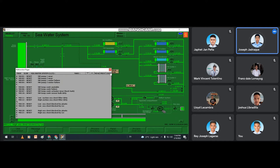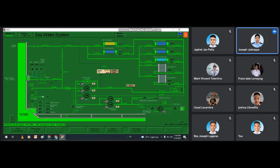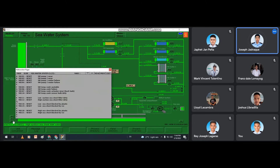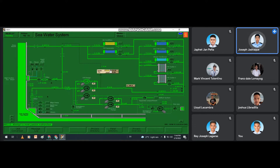Once the malfunction is active, we have to reset it. Then we have to close the high suction sea chest inlet valve, and open the low suction sea chest inlet valve. After that, we have to reset the high suction sea chest filter dirty alarm and ensure that the filter is clean before we open the next suction valve.